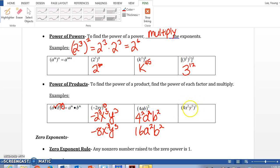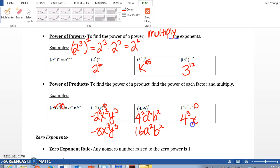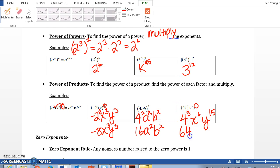4x squared y to the 5th power, all to the 3rd power. We distribute the 3 to every number and variable: 4 to the 3rd power, then x squared to the 3rd power — multiply those exponents — x to the 6th. And y to the 5th to the 3rd — multiply — y to the 15th. 4 to the 3rd is 4 times 4 times 4, which is 64. Final answer: 64x to the 6th y to the 15th.